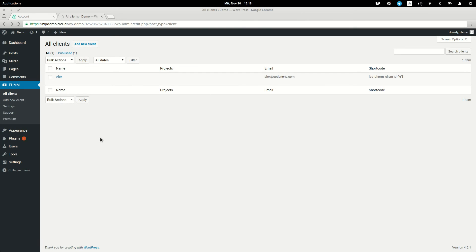So let's just recap here. In under two minutes we created and embedded a demo service for our WordPress product. But it doesn't stop here.